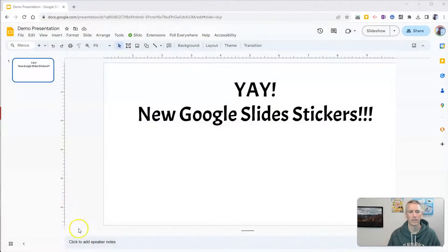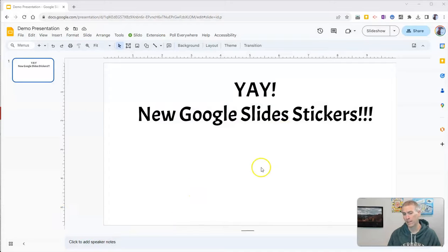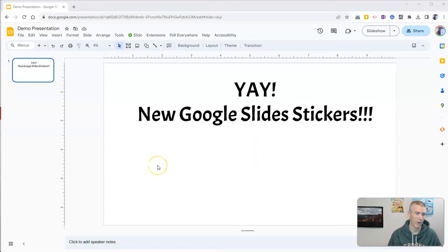Let's take a look. Yay, new Google Slides stickers — that's the title of my slide. Now I want to add some stickers to celebrate this.